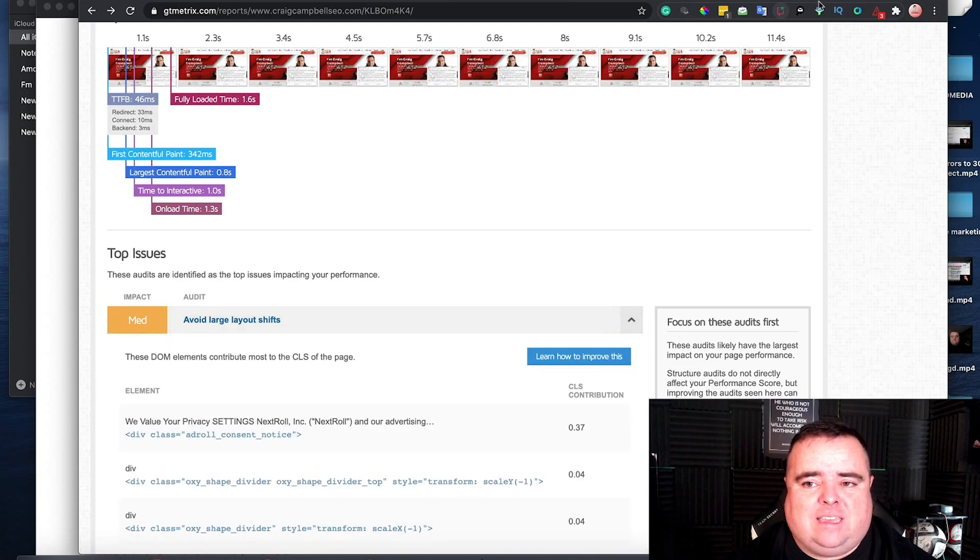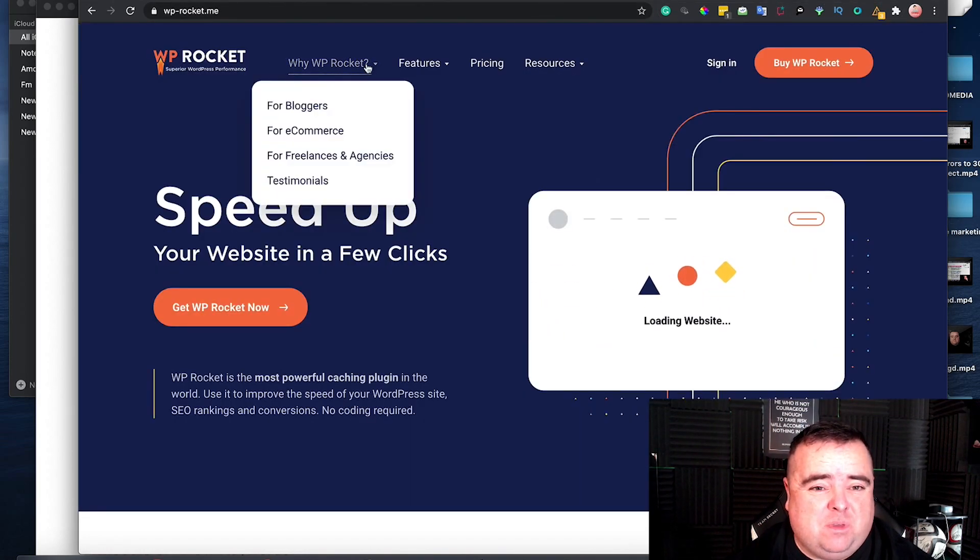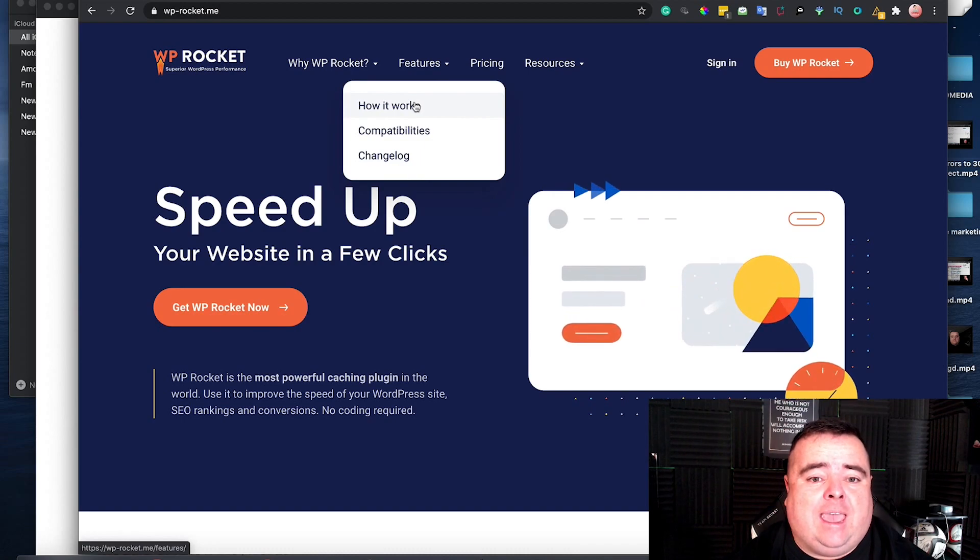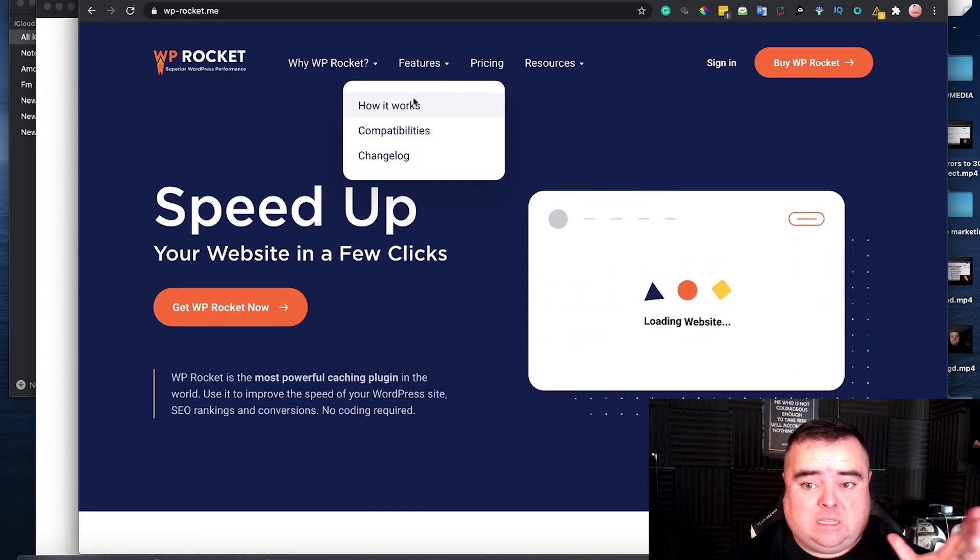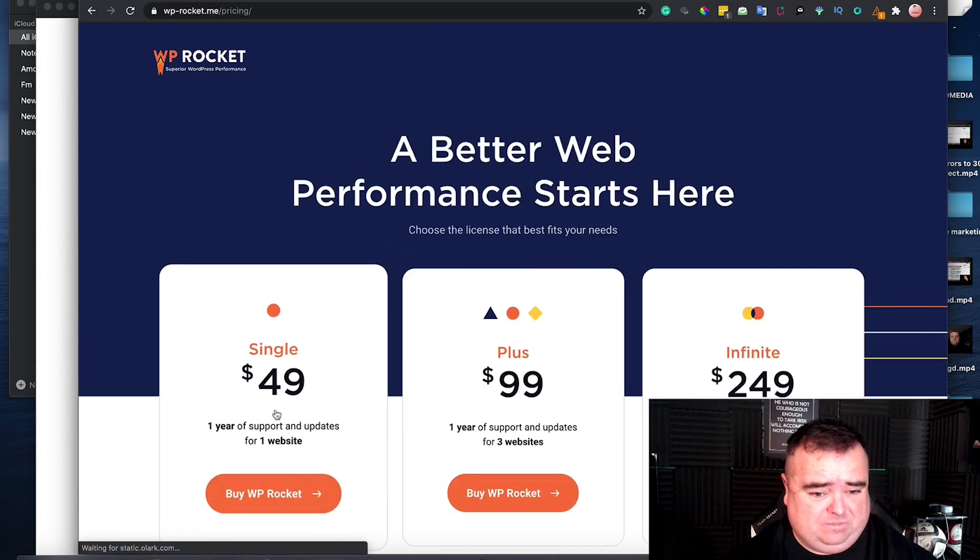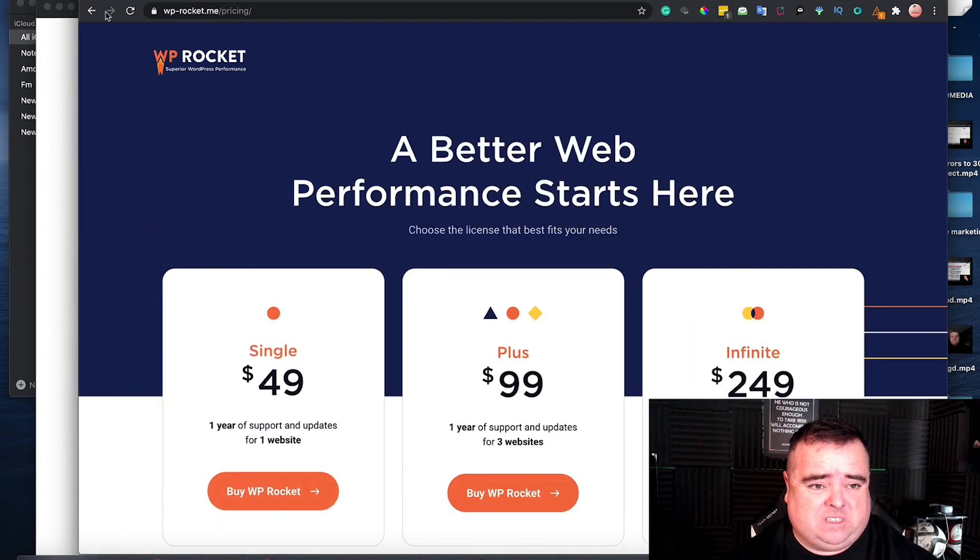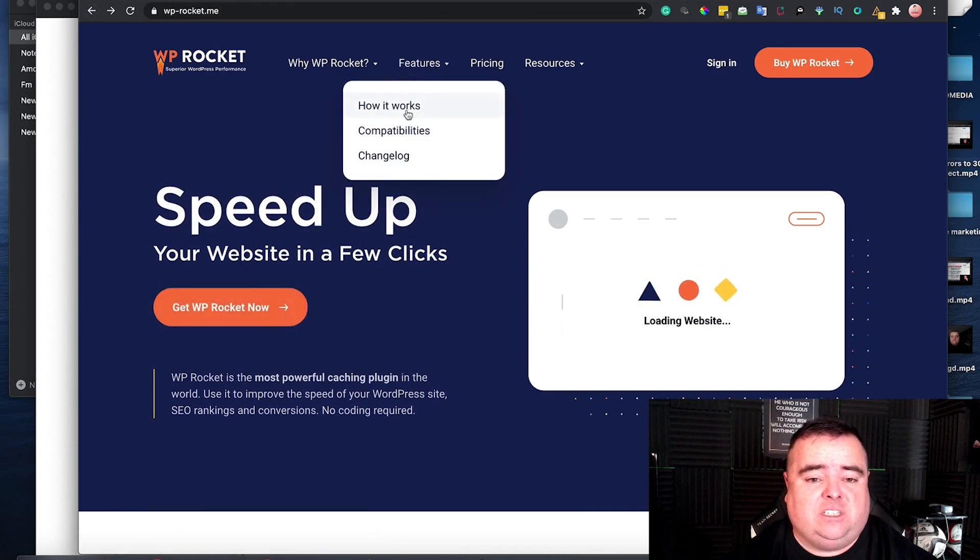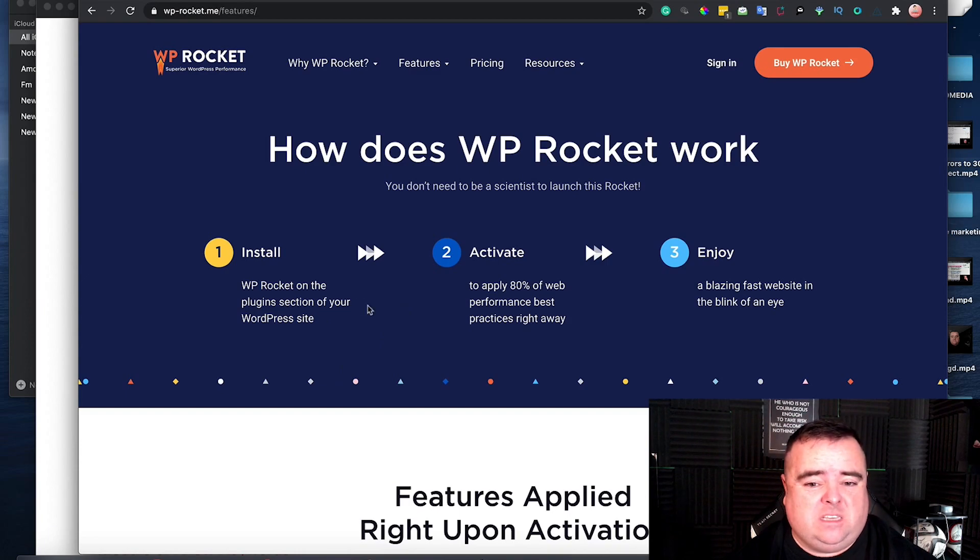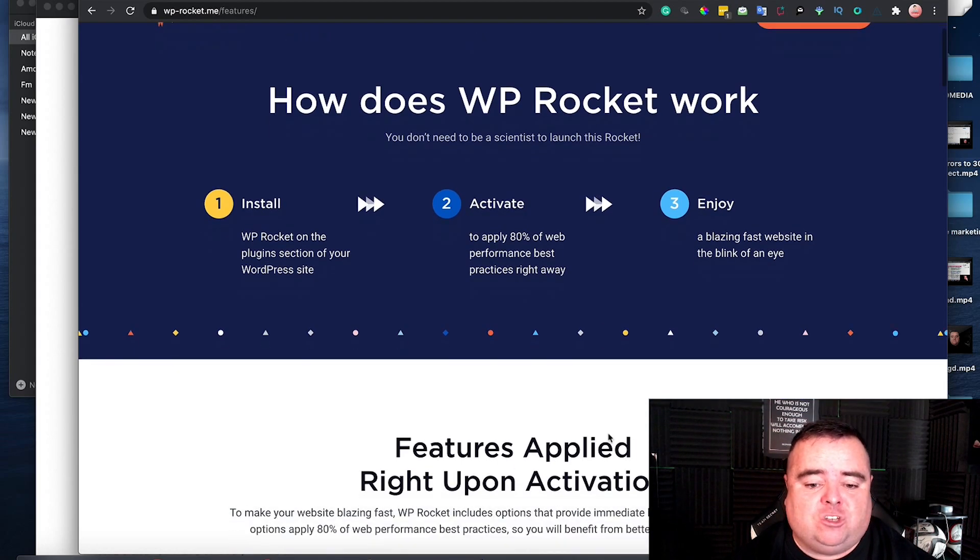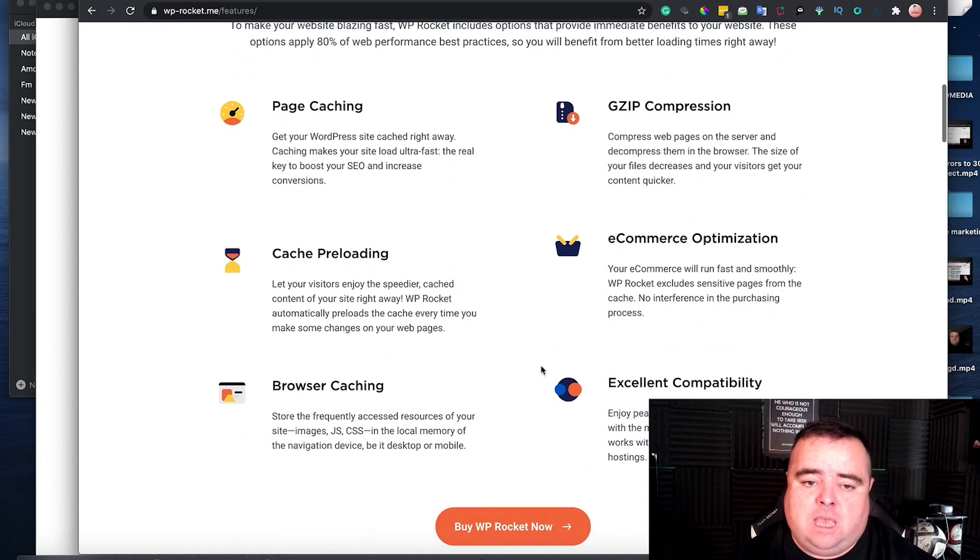And that can be done on WordPress using something like WP Rocket. So it's simply a plugin that does it all for you, and you can buy that for one website, $49 a year. I would massively suggest that you look at something like this. Now basically you install it, activate it, and that applies about 80% of the things that you need to get resolved anyway, just the most common things.